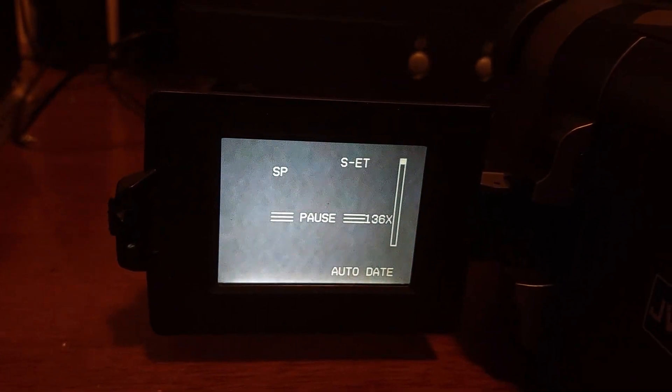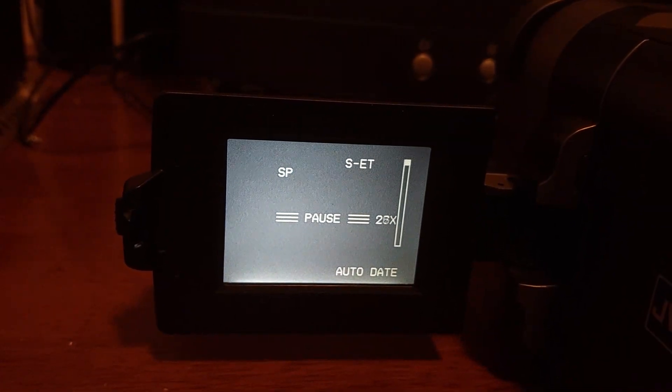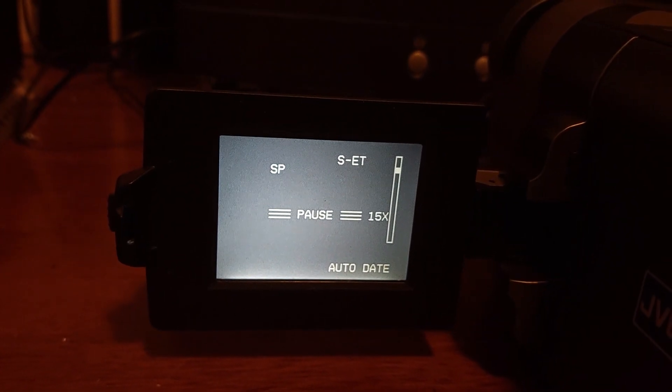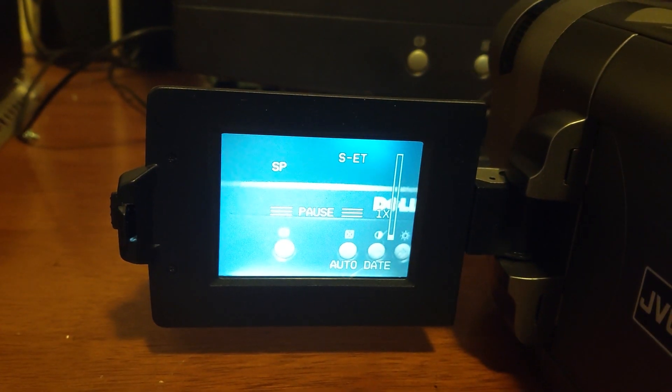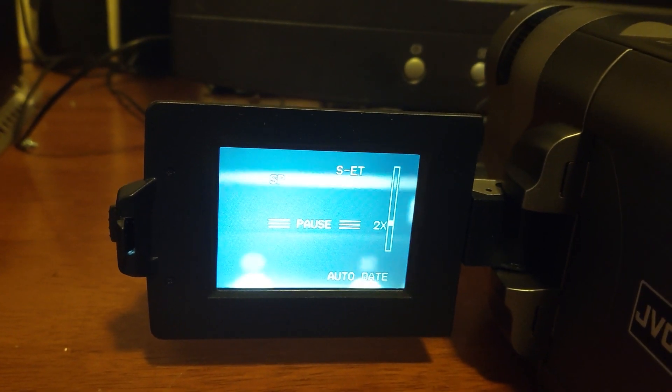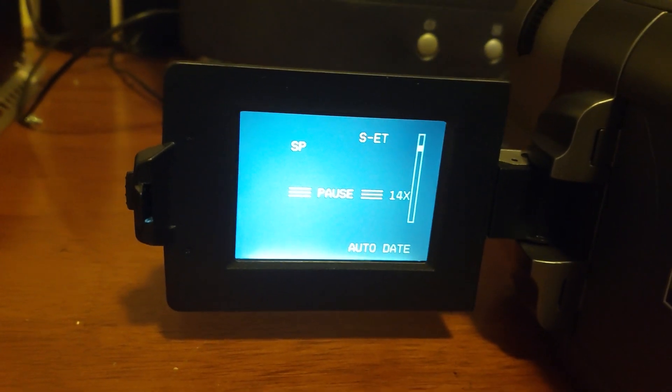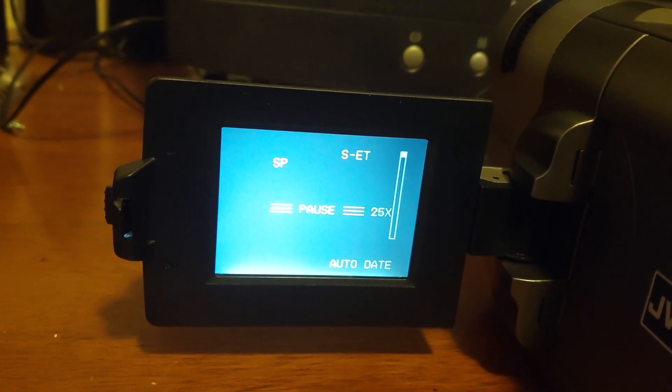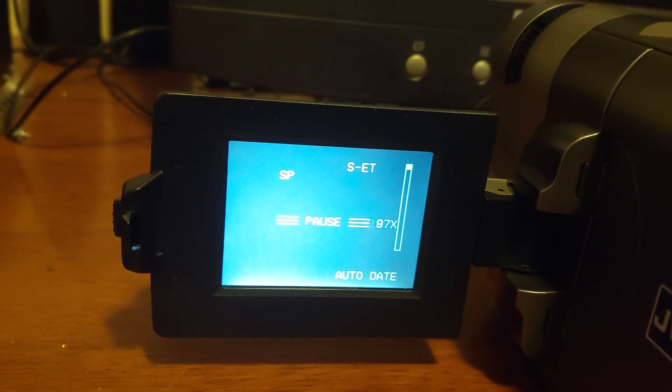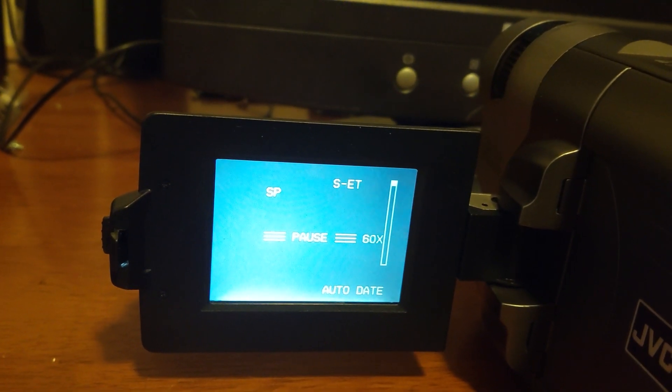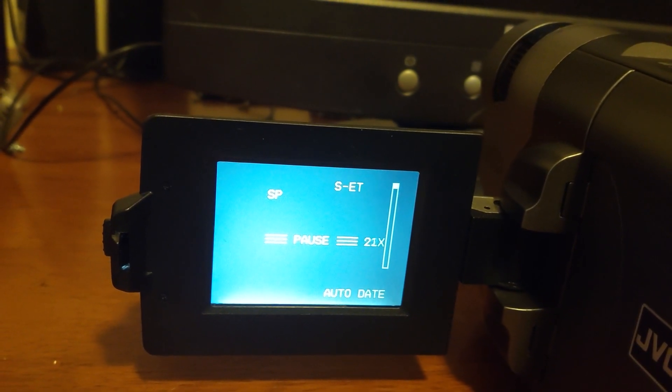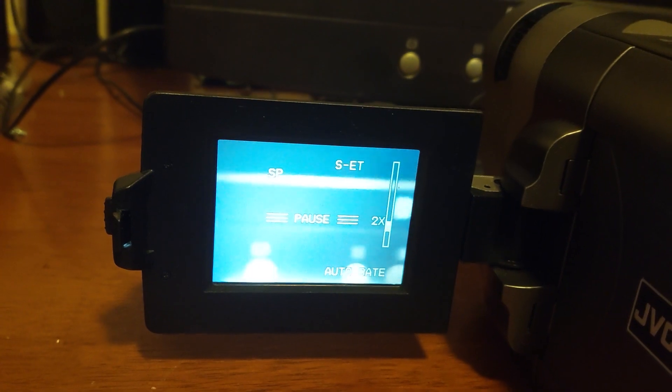It zooms in by quite a bit. I'm pretty sure this is entirely optical zoom, it's pretty impressive if it is. The lens doesn't move, and by the way...